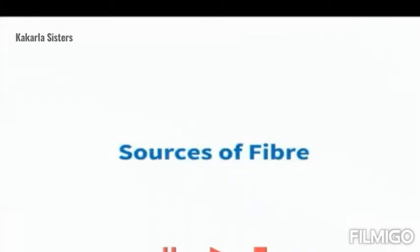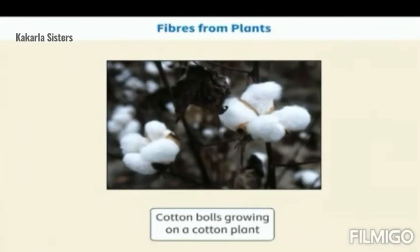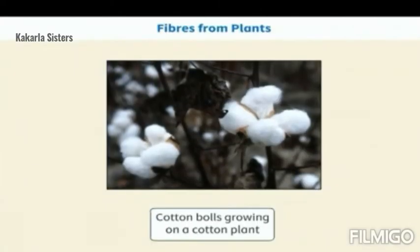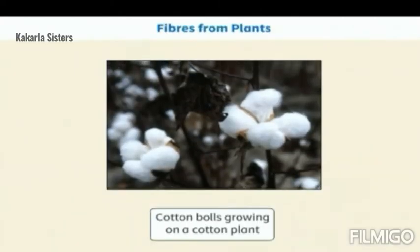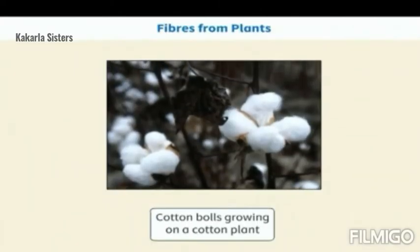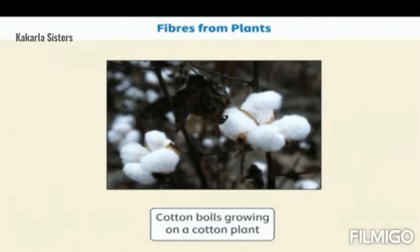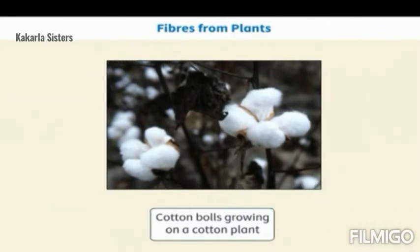Let's learn the various sources of fiber. There are different sources of fibers such as plants, animals and insects.